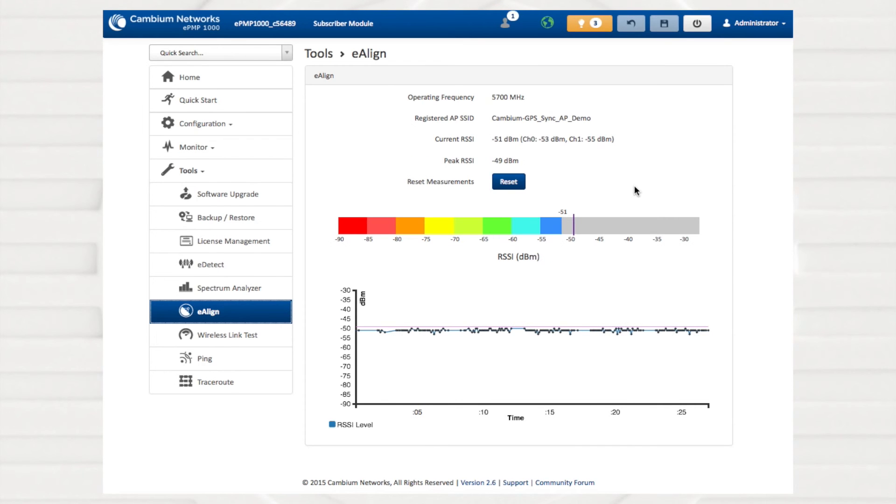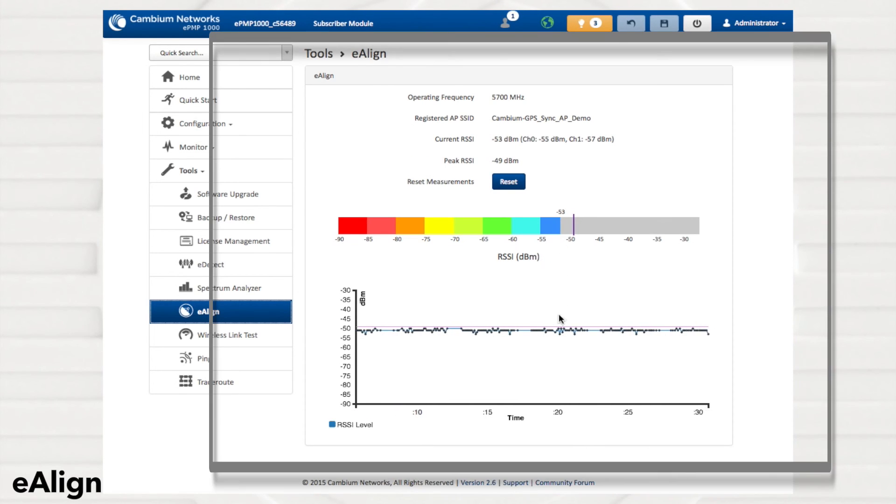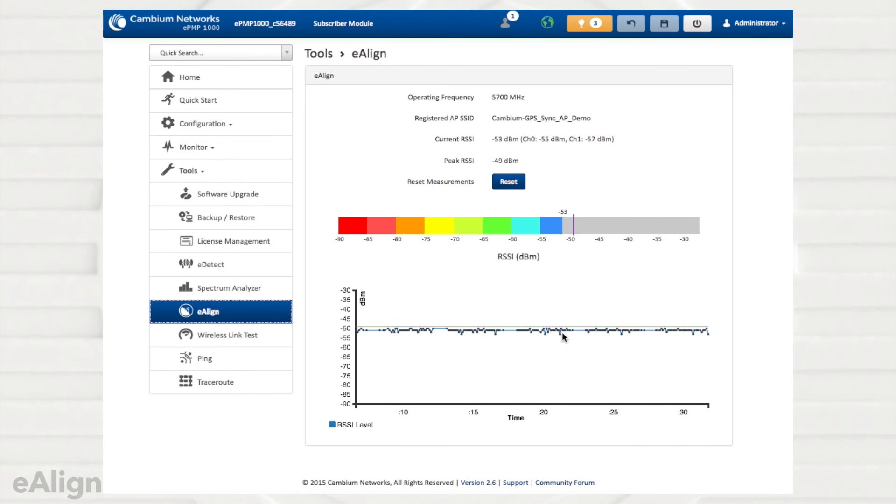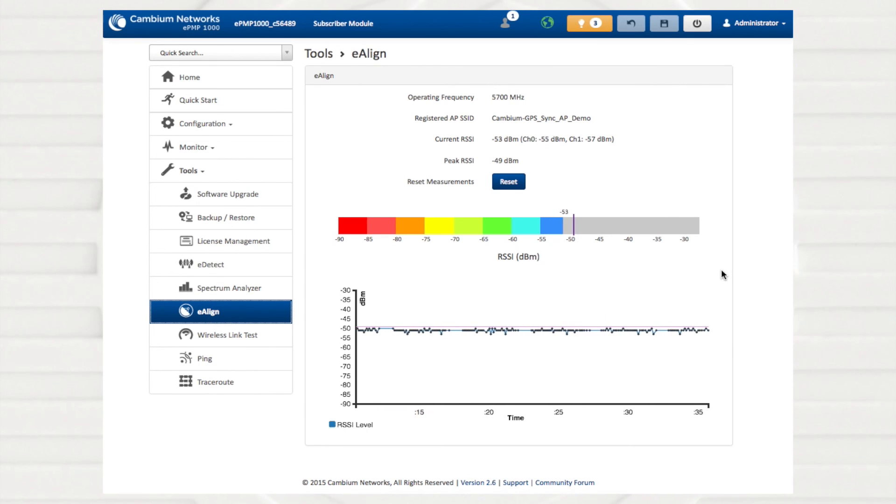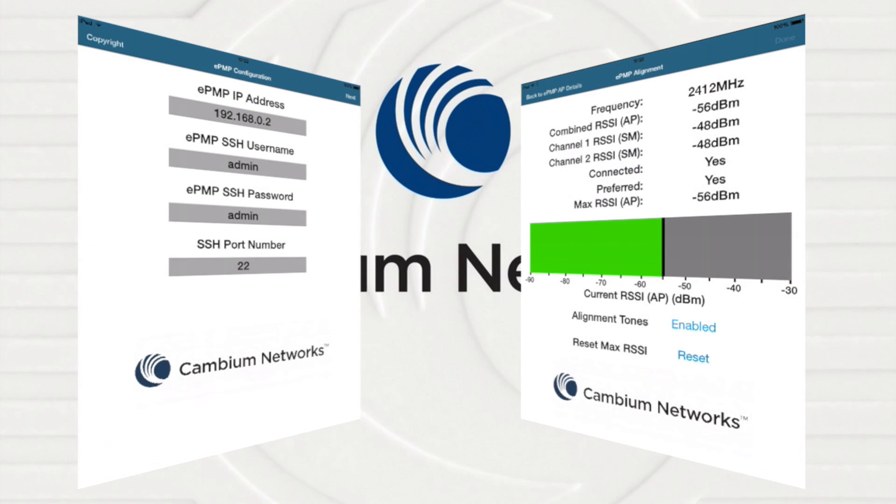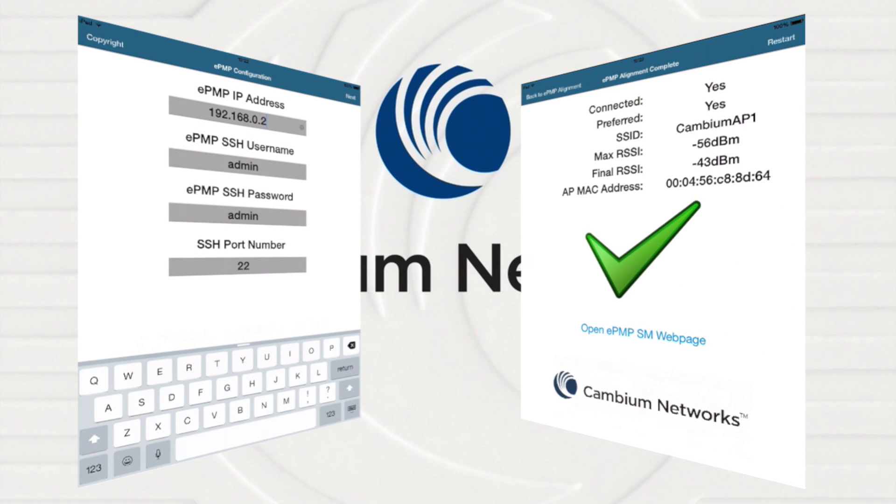When deploying new subscriber modules or backhauls, the e-align tool offers an instantaneous and over-time display of current and peak RSSI levels. This tool is available for iOS mobile devices, too.